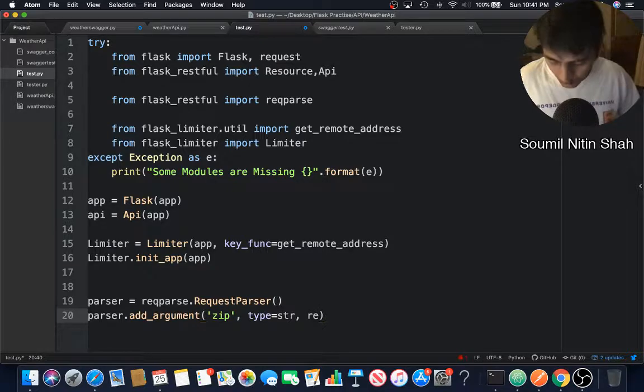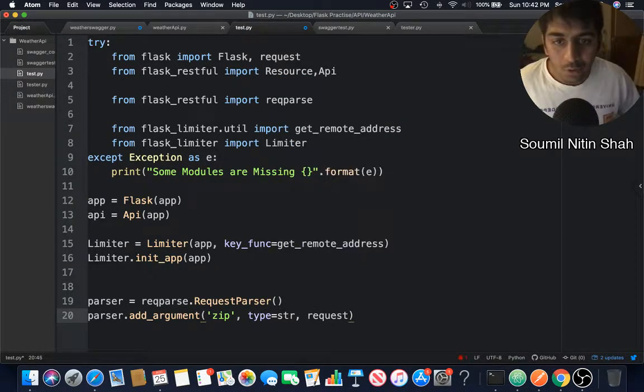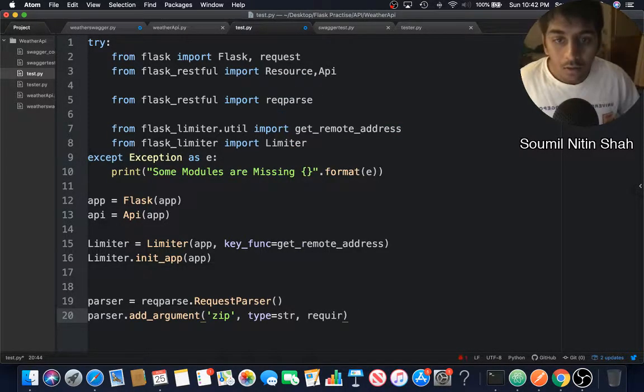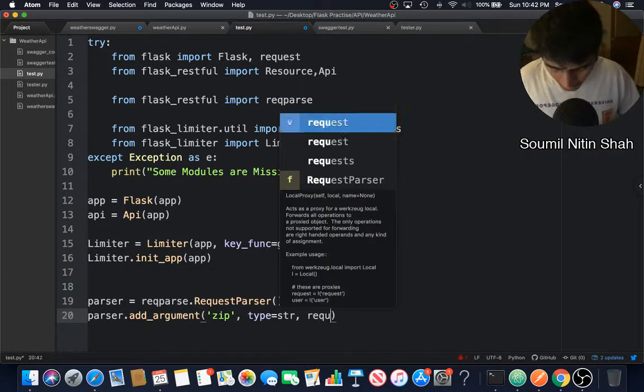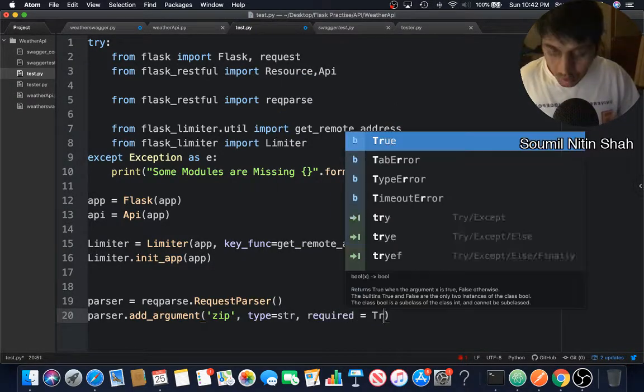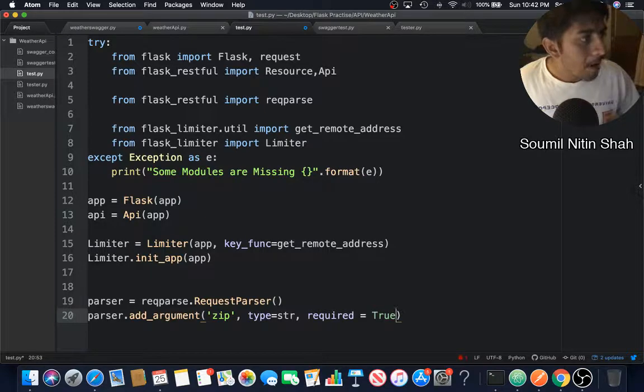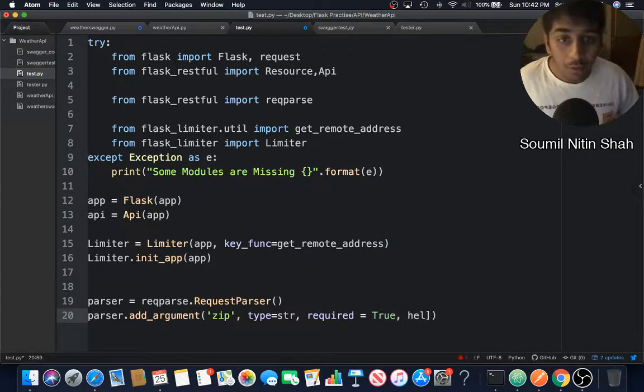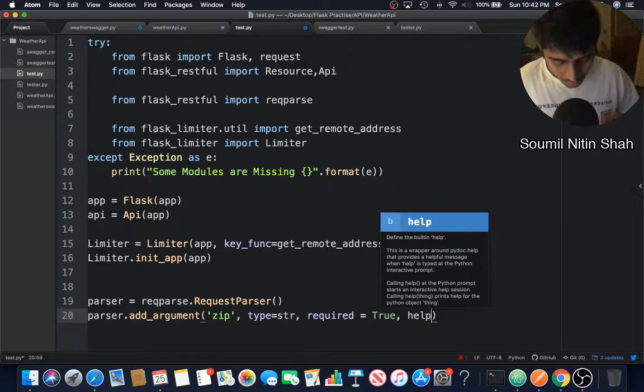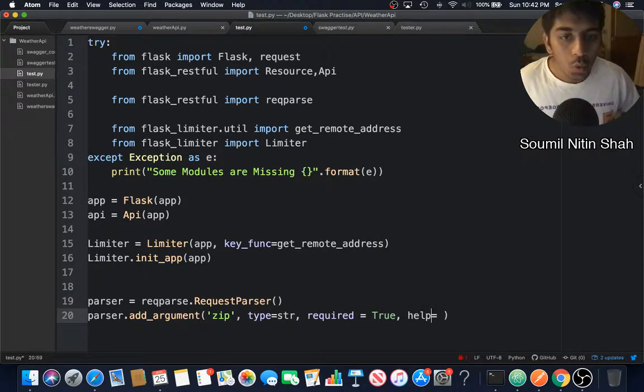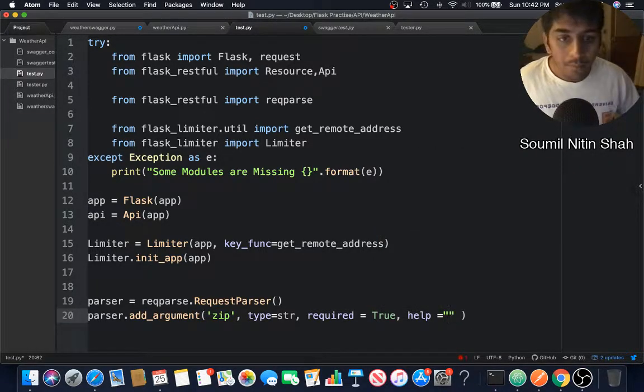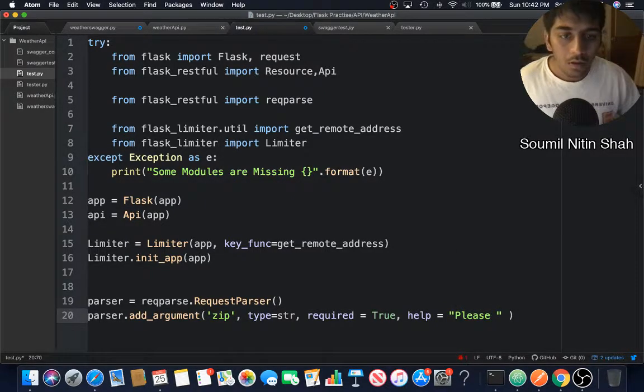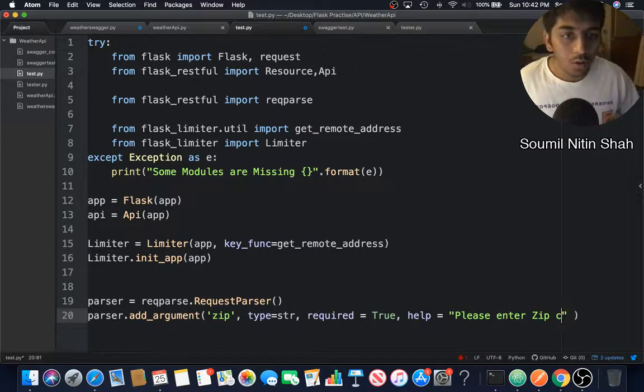Required means do you have to supply this argument? If you don't, it will give you an exception. This is an important parameter, required=True. I'm going to say help equals 'please enter the zip code'.